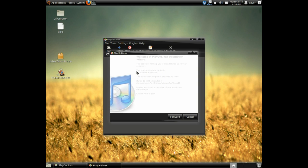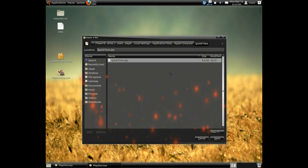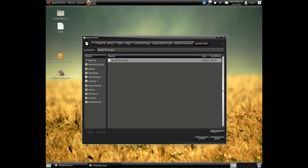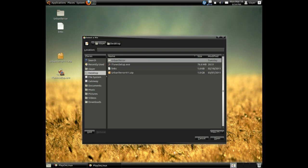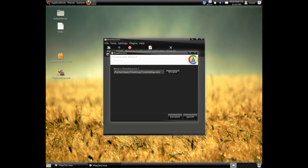Now it's going to prompt you with this install wizard. Click forward. It will ask you for your iTunes setup. Just browse. In my case, I will go to my desktop. There you go, iTunes setup. Forward.